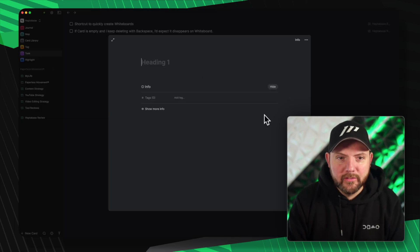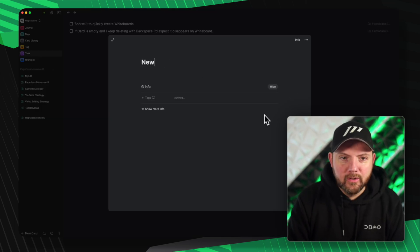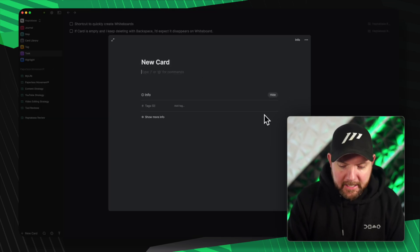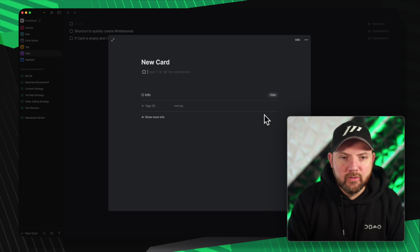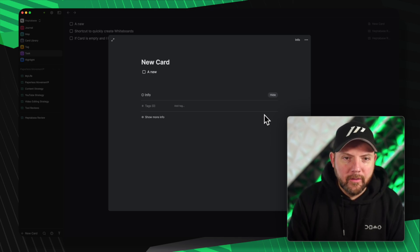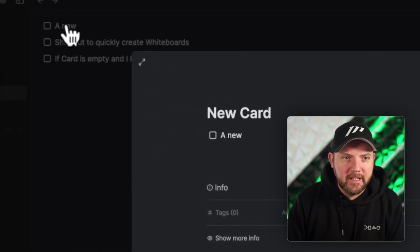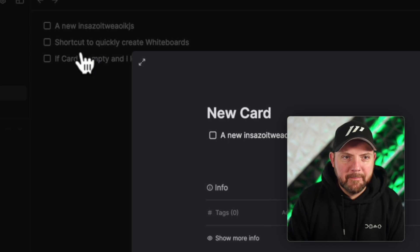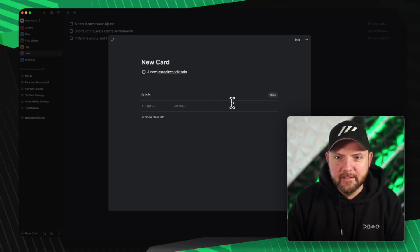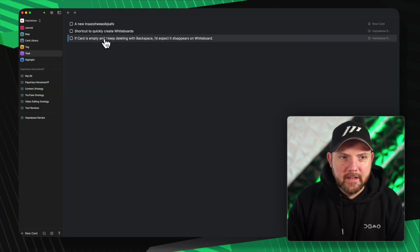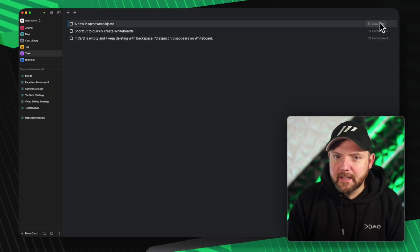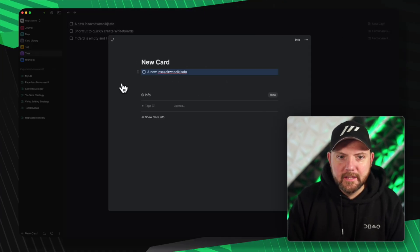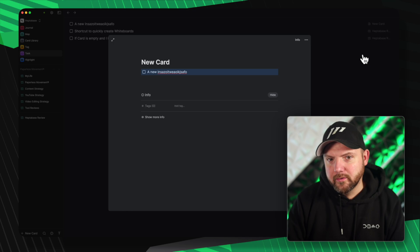I could also create a new card and there I will create a new task. You can see already in the background that it is instantly updating here as well. I can click on the new card and it goes right there.